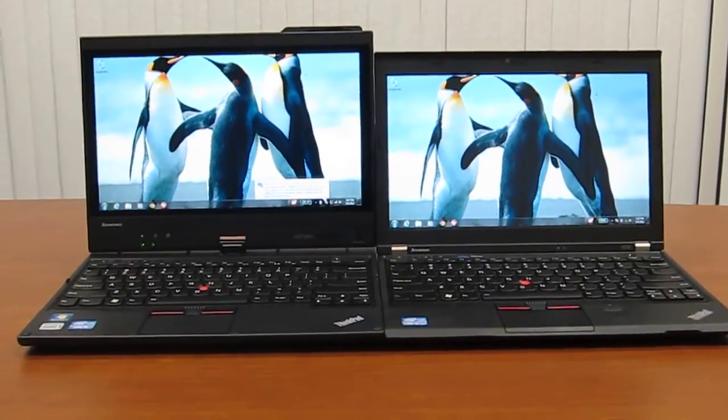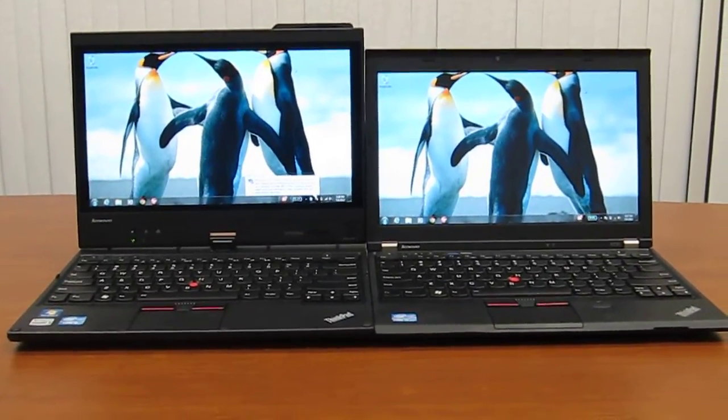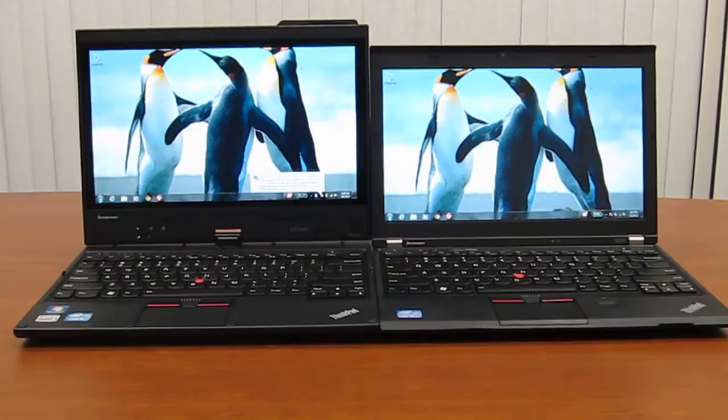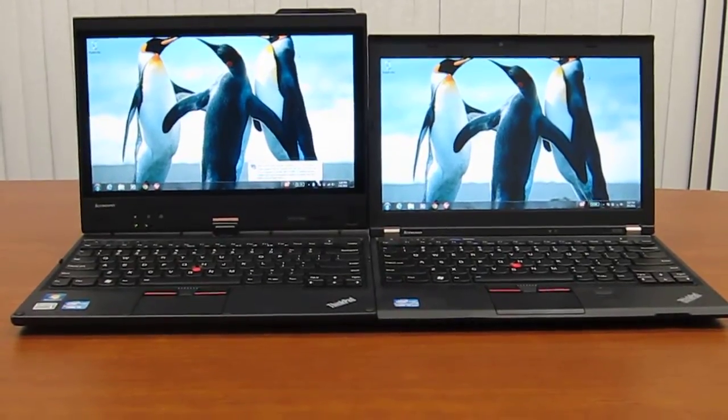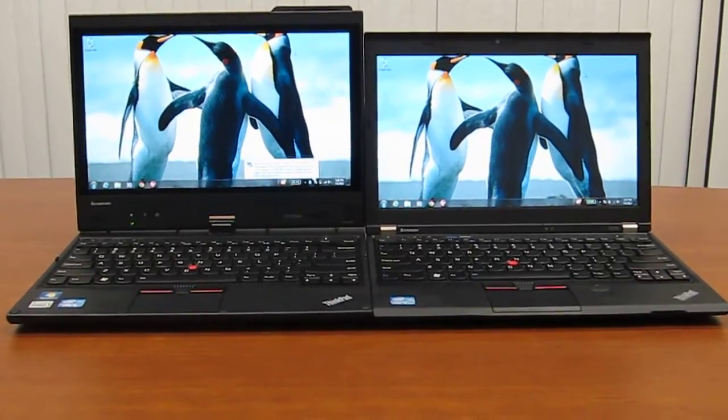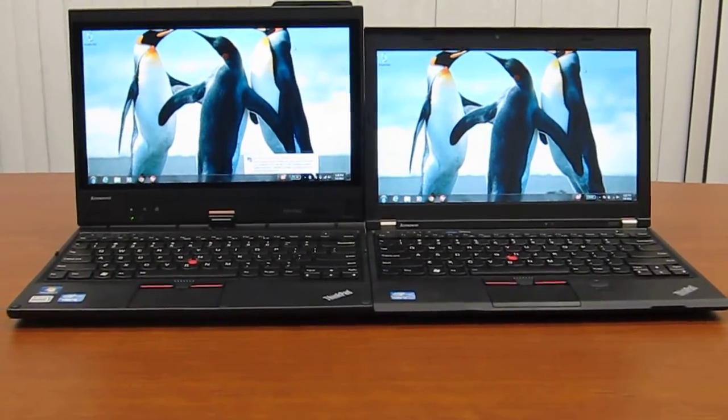Hi, this is Andrew from LaptopReviews.com and I have here with me today the ThinkPad X230 tablet on the left and the regular edition X230 on the right.